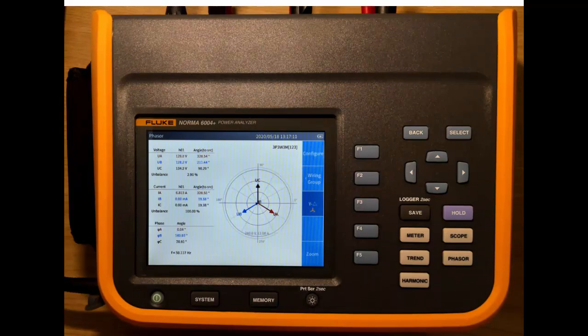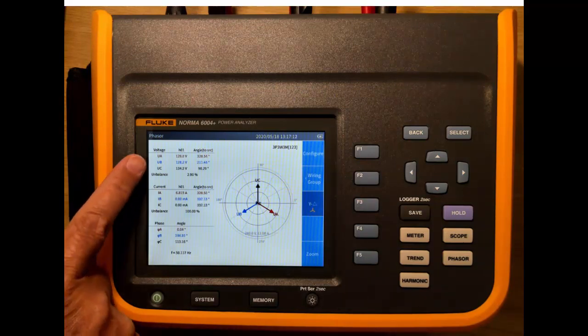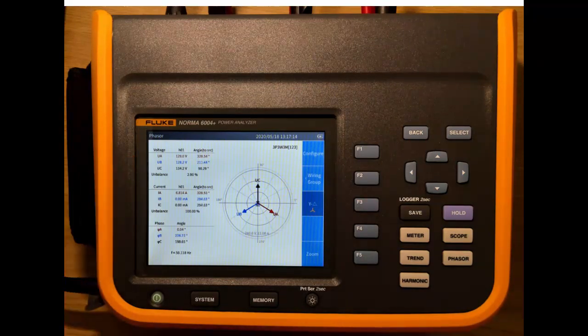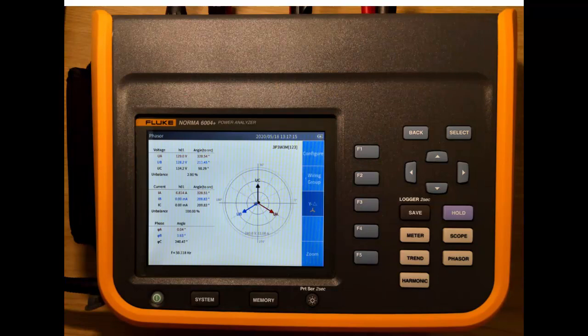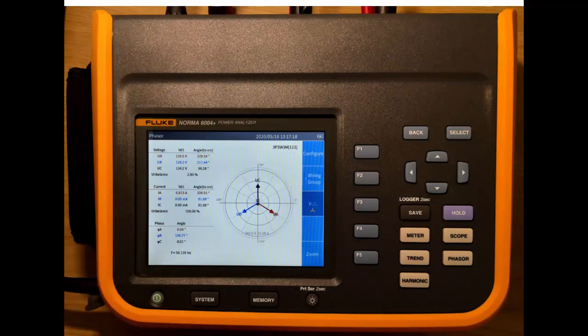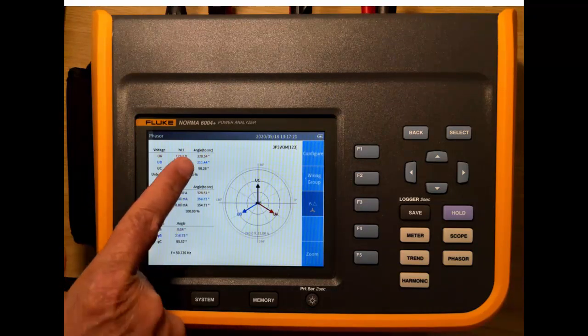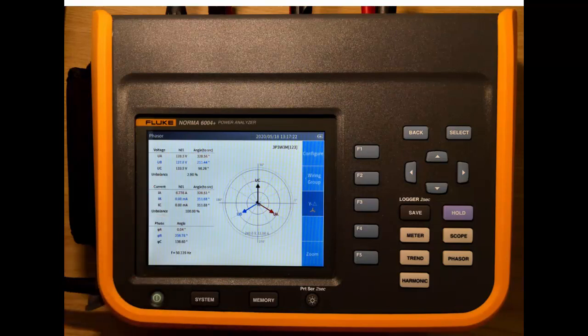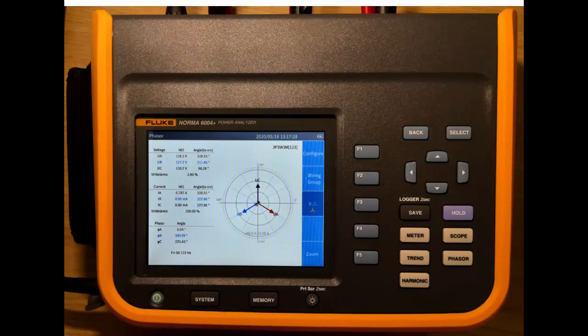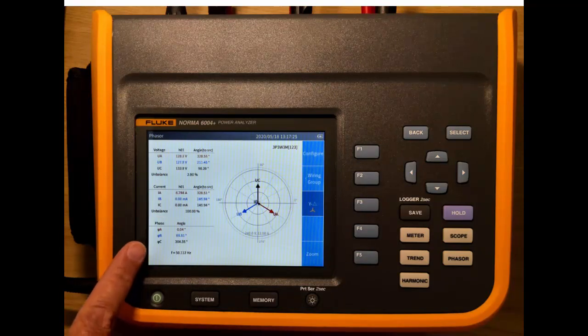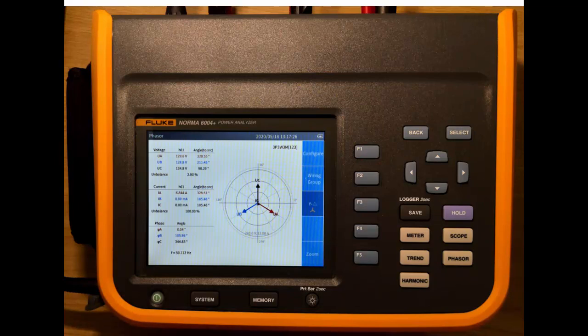Over this side of the screen we can see that we have the voltages as digital values, and also we have the currents here as well. And we get the phase angles between each one of those items, and then the absolute phase angle there at the bottom, along with the frequency.